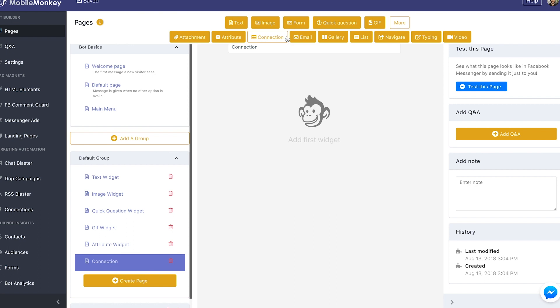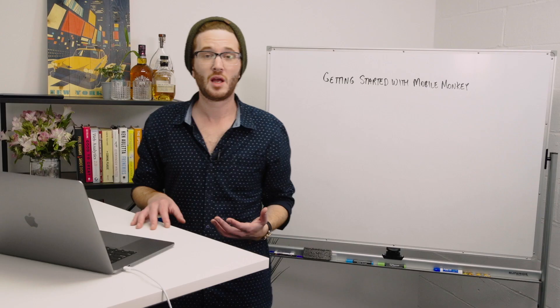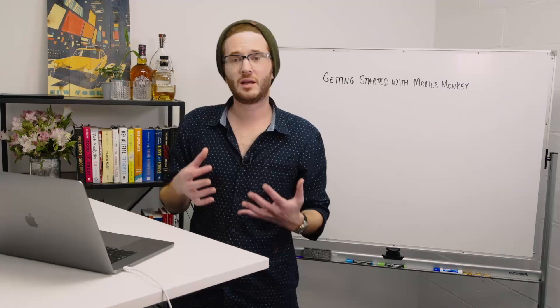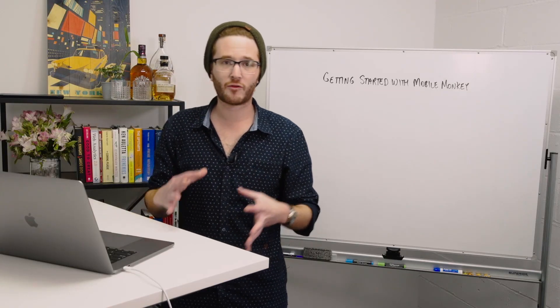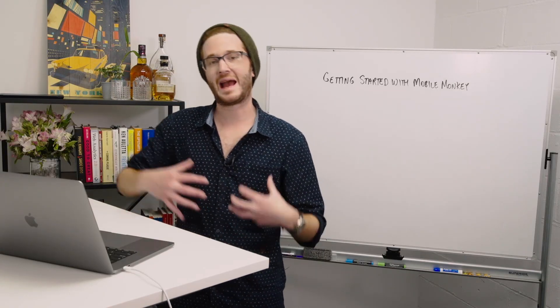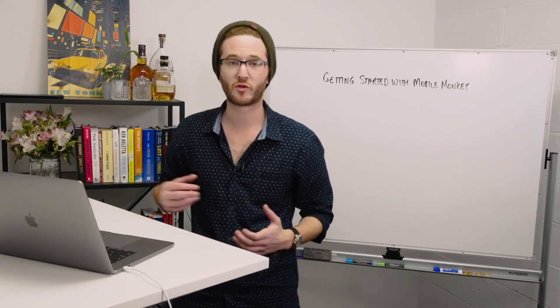We're not going to actually be building a connection, that's going to come a little bit later, but you would go here and add the connection widget. The connection widget is used for tons of different purposes, essentially in every case getting data from MobileMonkey out into another platform.